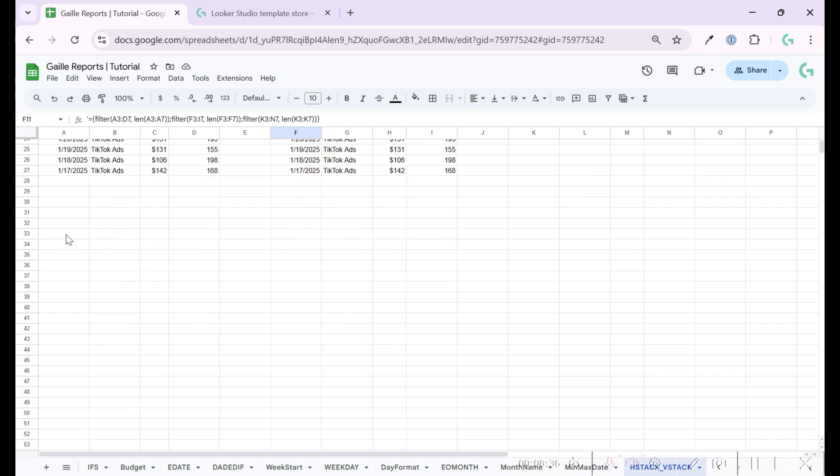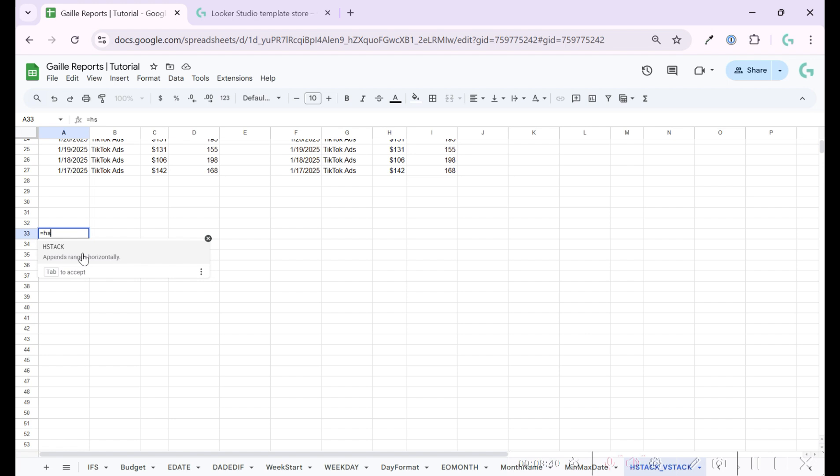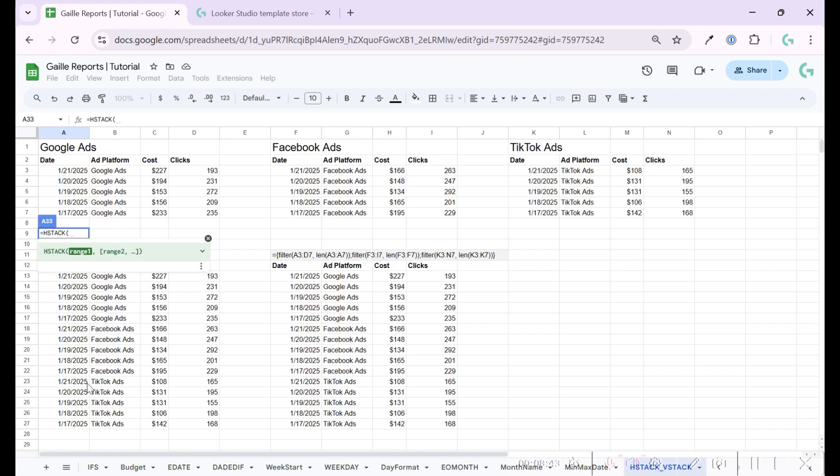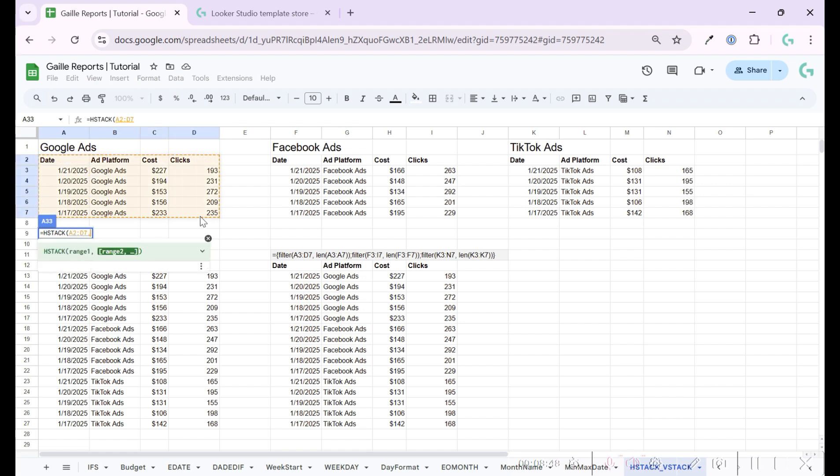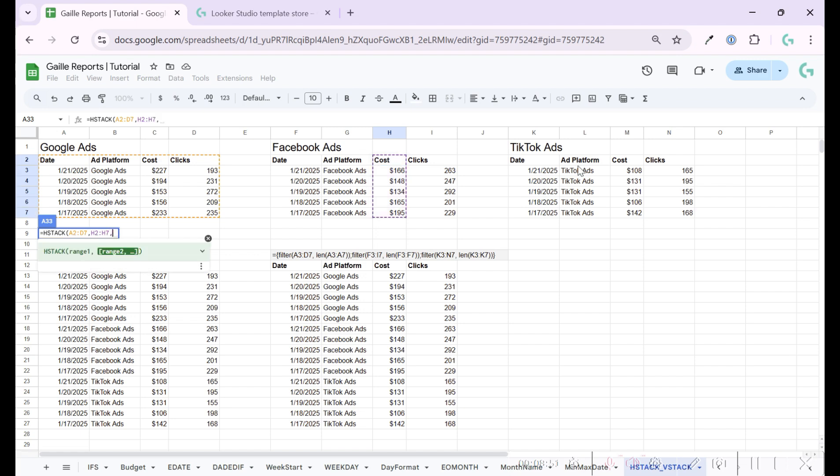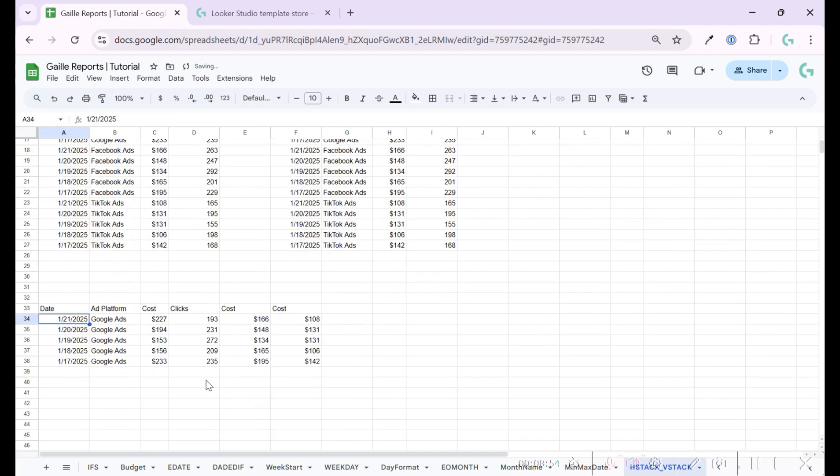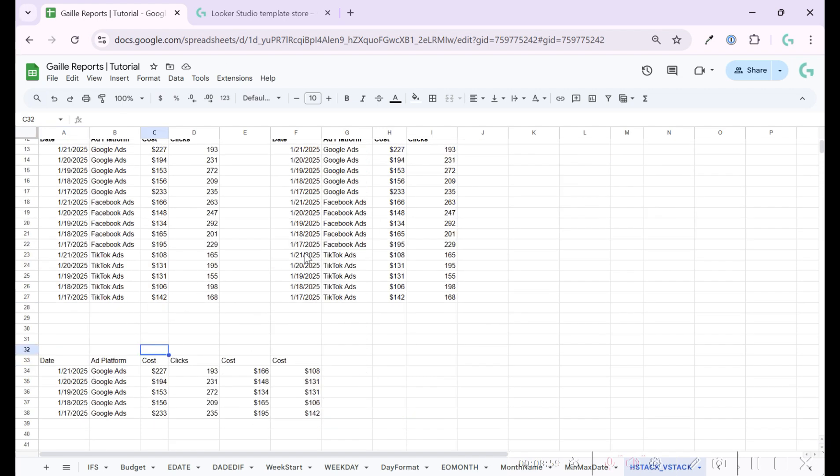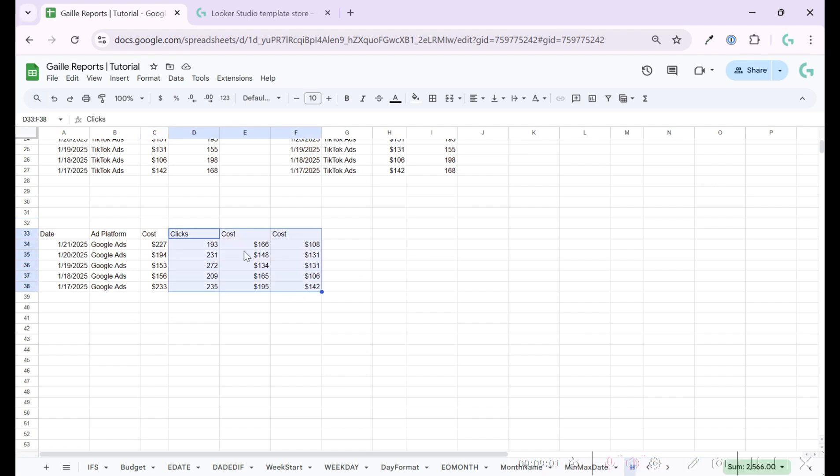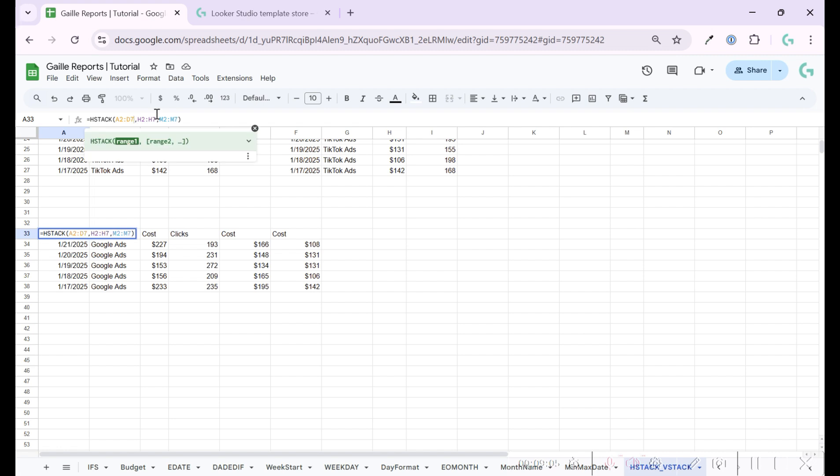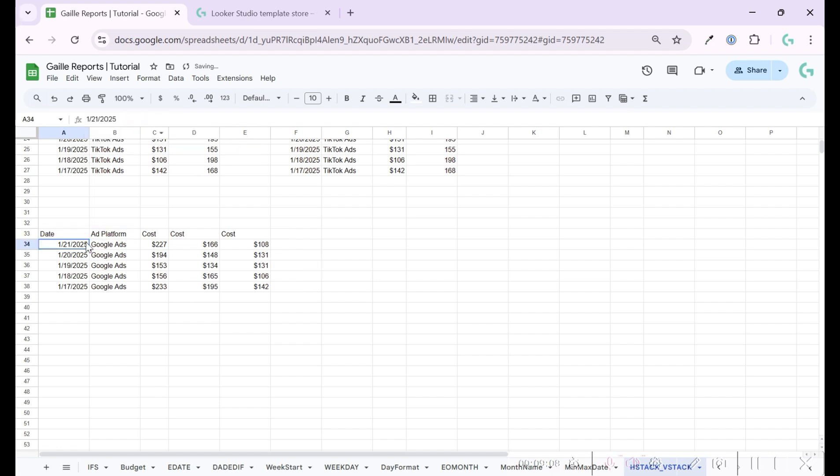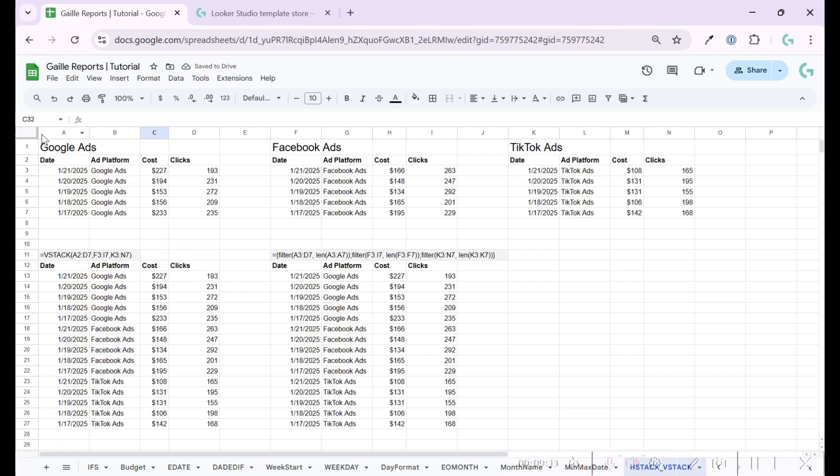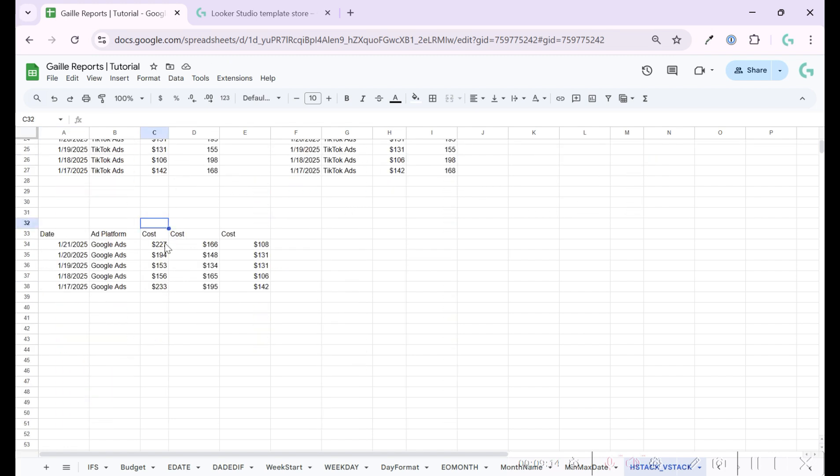And as a bonus, let's observe one more function. It is HSTACK. And here it is the same formula as vertical stack. But we can use it horizontally. So you see, this is my Google, Facebook and TikTok. So I use A, B, C. Yeah.